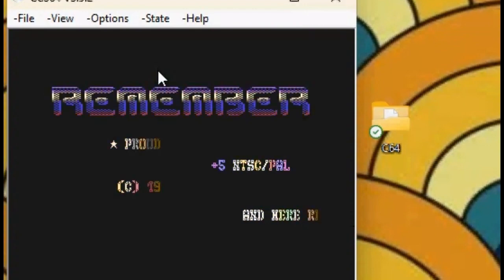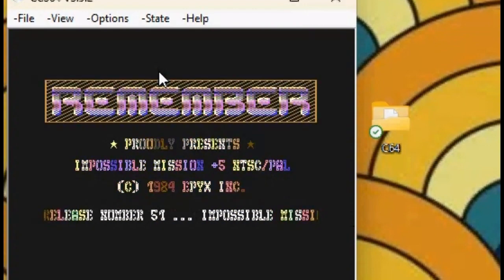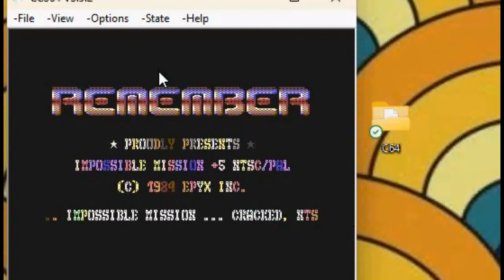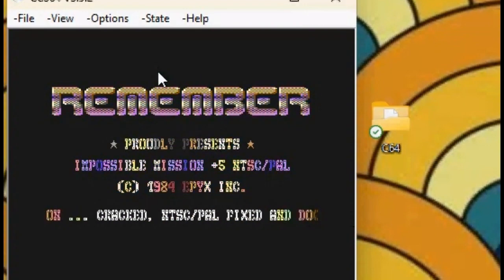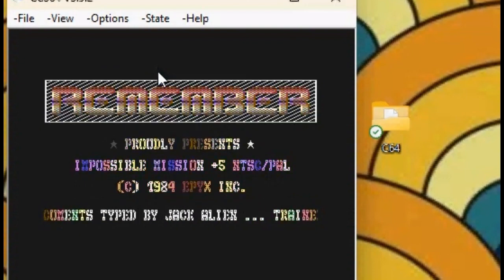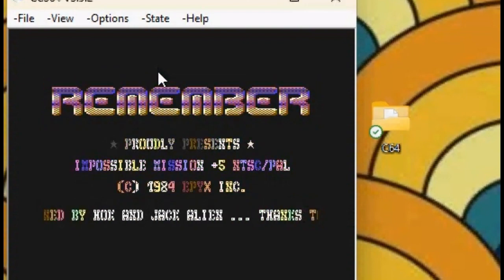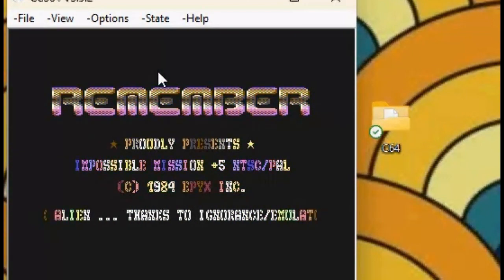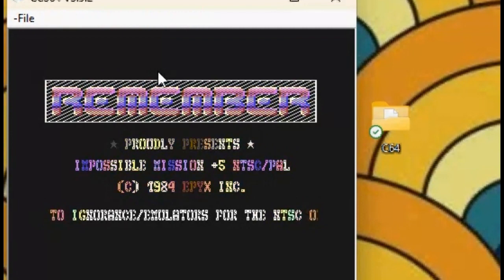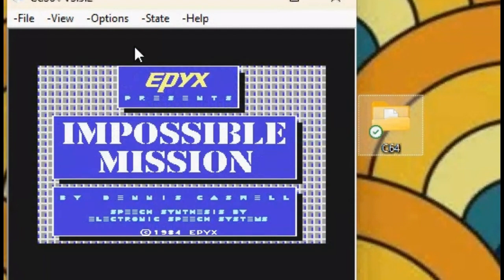As you can see, the game's loaded. Now, I've just skipped the intro, Remember. You can see the little intro. Now we've got the game.